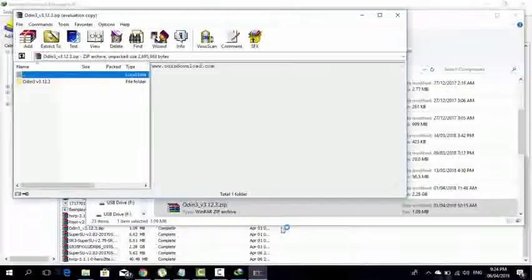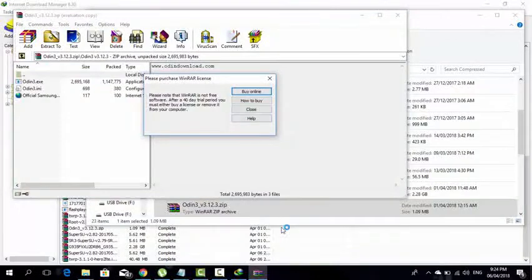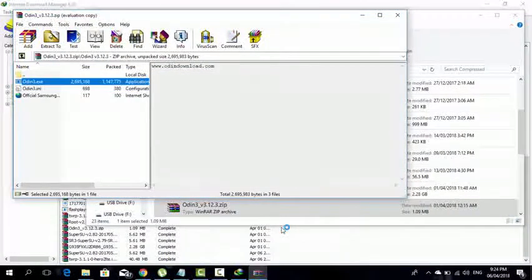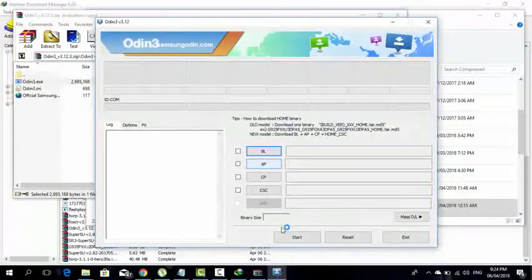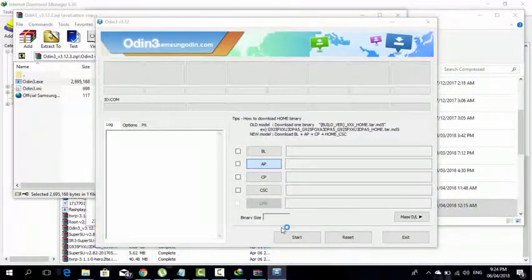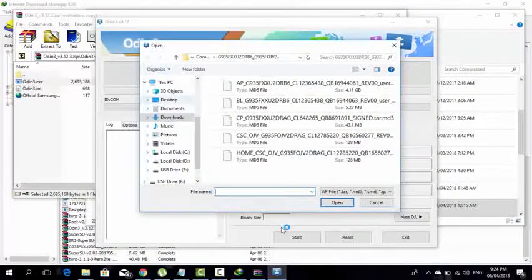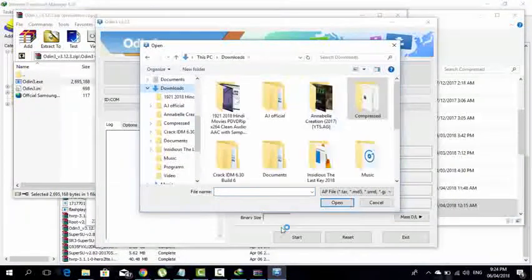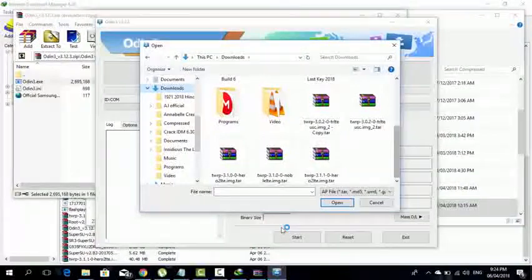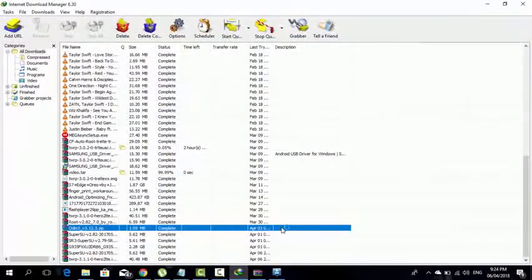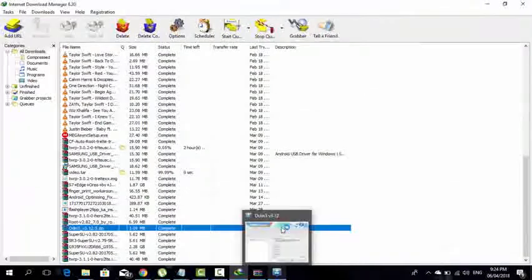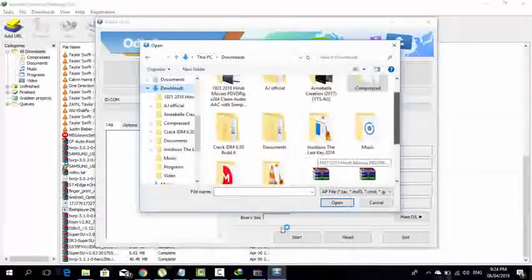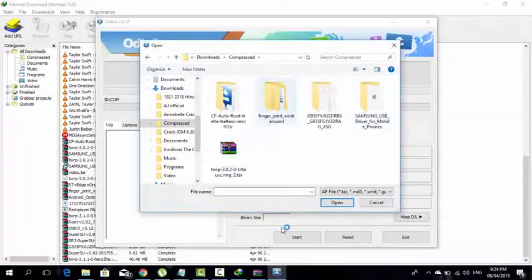You're going to click over here, press over here, press over here, and close Odin 3.12.3 and it will be ready to run. Then you're going to select AP and you're going to select the TWRP file which you have downloaded. In my case it is TWRP 3.1.1.